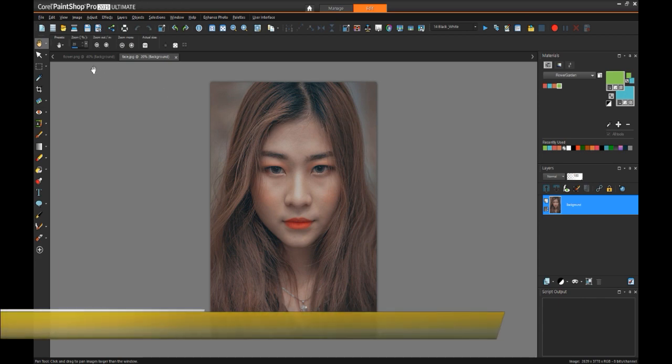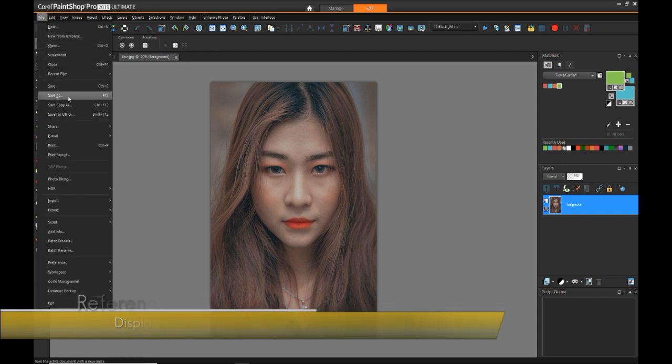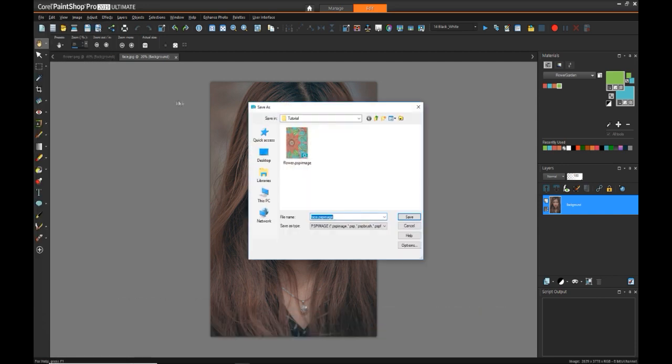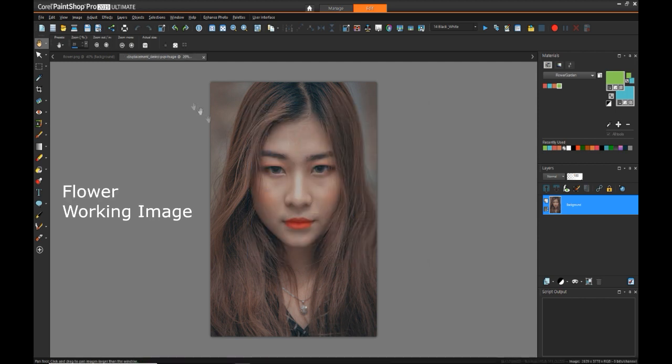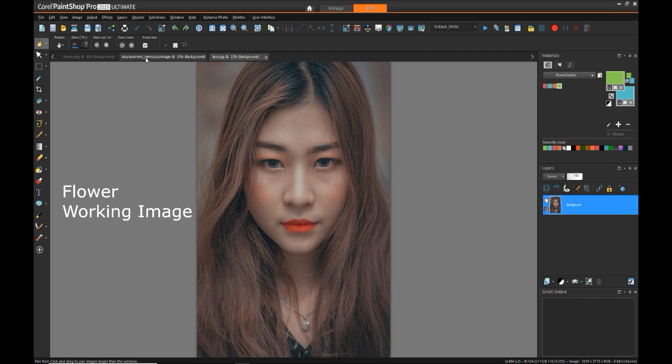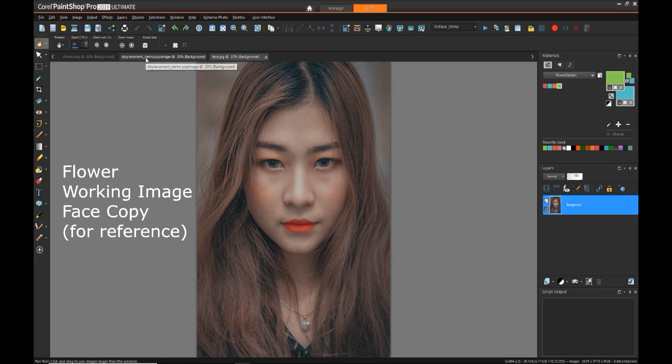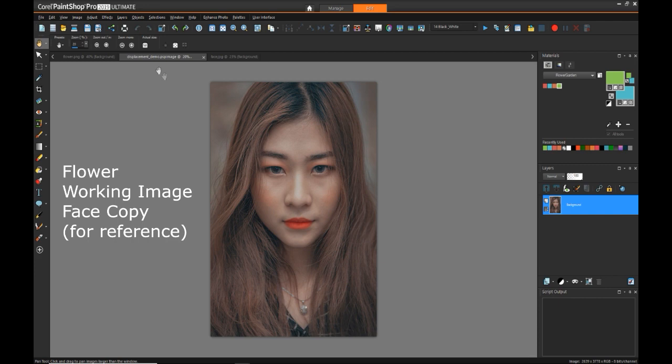In preparation for actually using the displacement effect, there are three images you want available in your workspace. There's the image you're going to use as your project where you'll combine all the layers and do all the cool effects. There's the flower drawing image that I just colored which will be used as an overlay, but we also need a copy of the face image because the displacement effect needs to look for an image to use as a reference that is not the image you're actually working on.